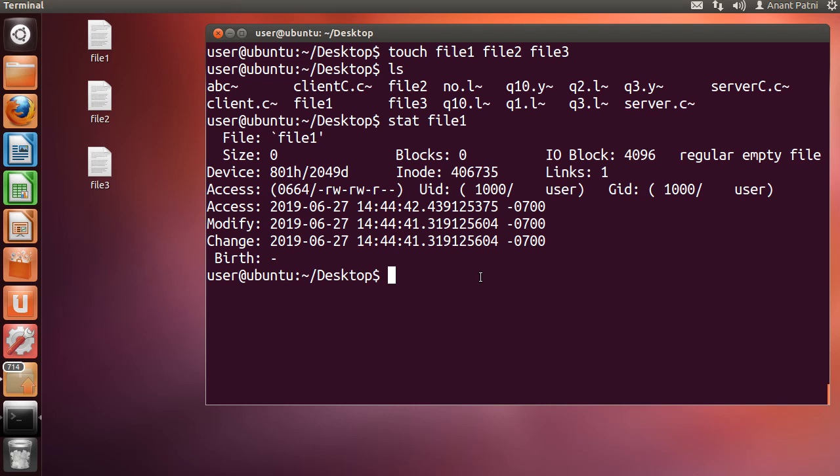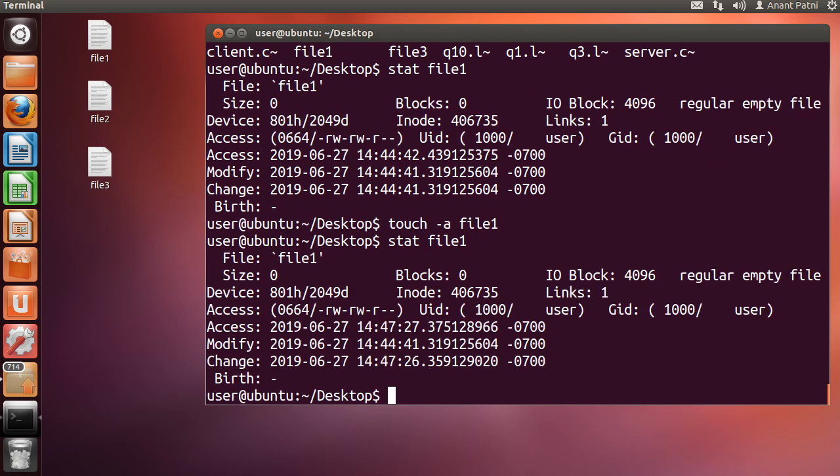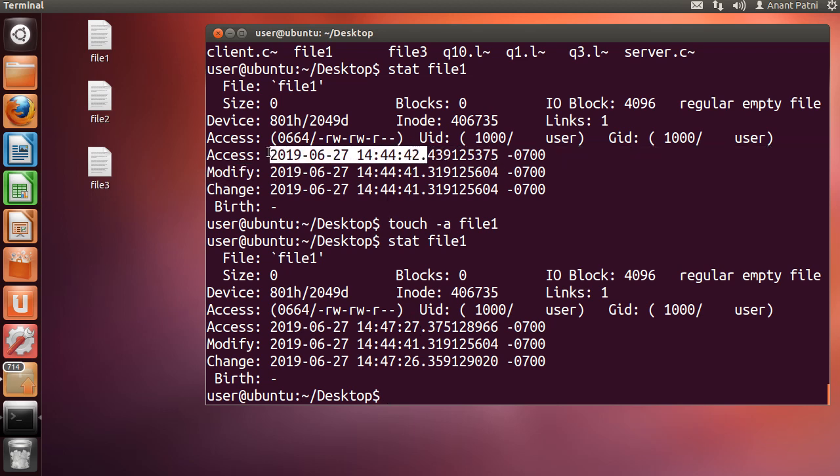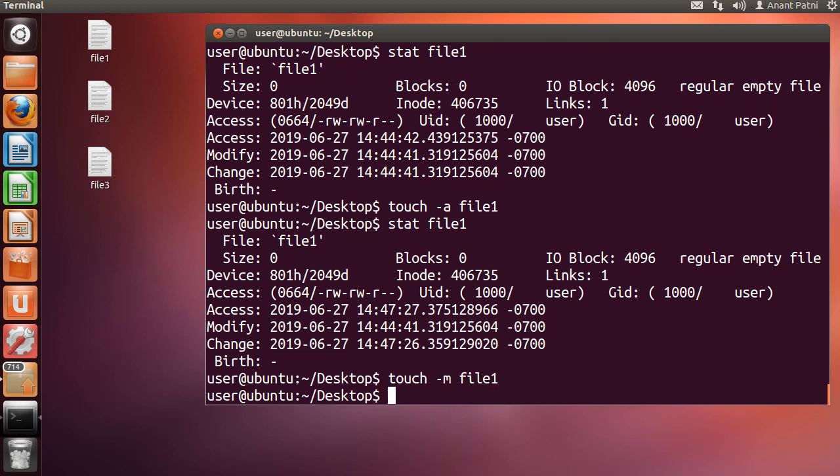Let us see them in action. So let me type touch space minus a file1 and hit enter. Now let's type stat space file1. As you can see, the access time has been changed for file1. Similarly, we can also change the modification time by using the minus m option.